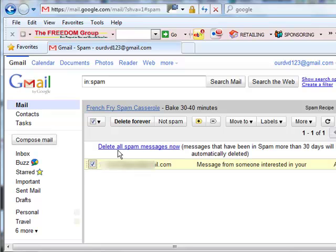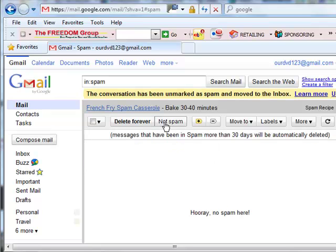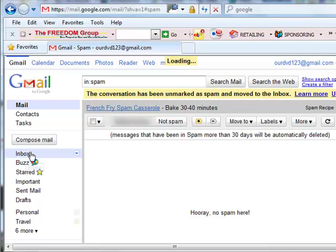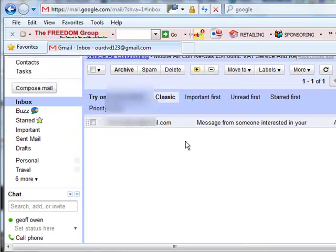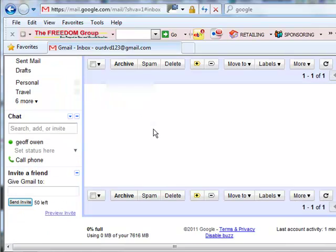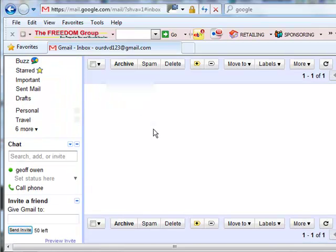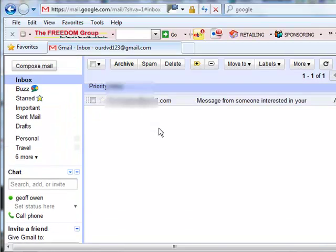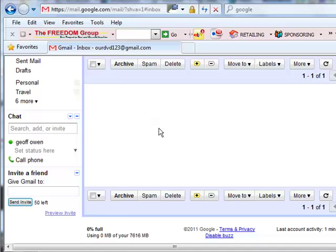So select that one. Click not spam and then it should go back into the inbox. So once it's back in the inbox, then you can deal with that lead.